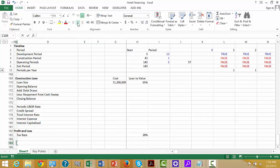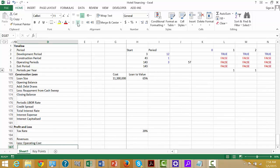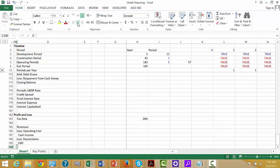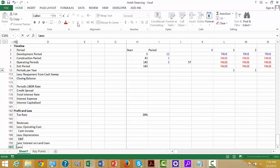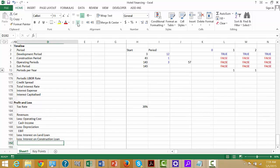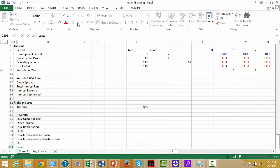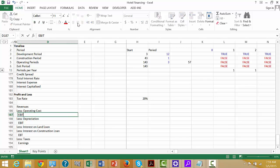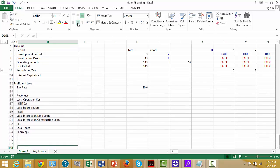We put general economic assumptions, then the financing and tax rate. So we put that in, then the revenues, less the operating cost, and income. Then less the depreciation — we can call that EBIT, then less the interest on the land loan, less the interest on the construction loan. Then after that, EBIT, then less taxes, and we could put earnings. This could be called EBITDA.